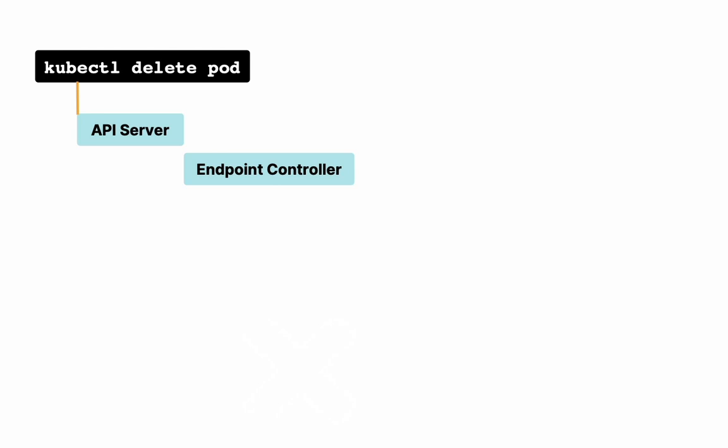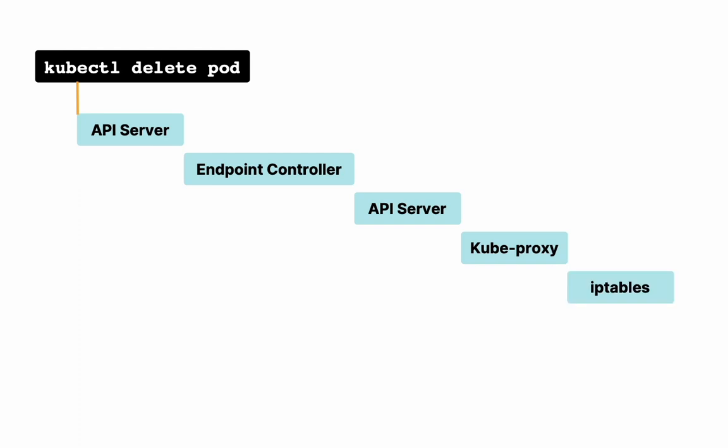So now the endpoint controller has to start cleaning up. It removes the endpoint from services first. That change now has to be propagated to remove the endpoints from all its consumers. Everything has to go through API server. Up next, endpoint starts getting removed from kube-proxy, iptables, Ingress, and CoreDNS. All these things hold the endpoint information based on what kind of service is being used and if there is an ingress or not.